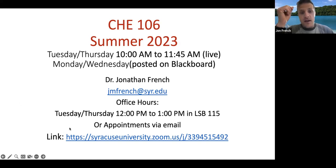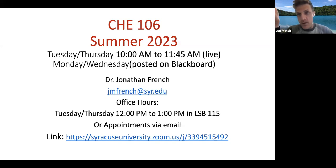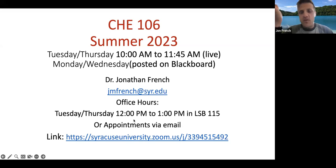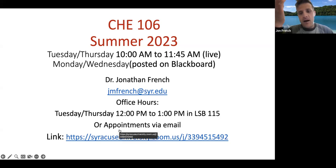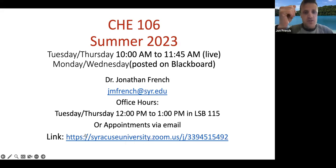I will have office hours after our lecture on Tuesday and Thursday. We'll finish lecture at 11:45 in Hall of Languages, and I'll walk over to LSB, the Life Sciences Building, where you're going to have lab. I'll have office hours there 12 to 1 in person. If that doesn't work for you, just let me know — send me an email and we can set up an appointment.